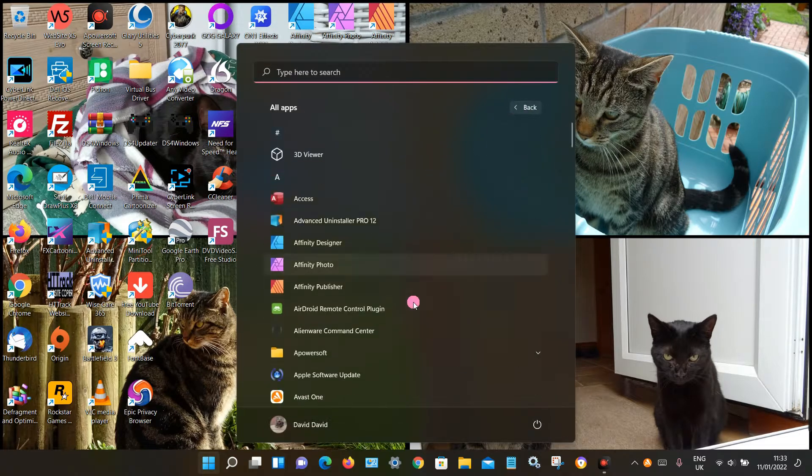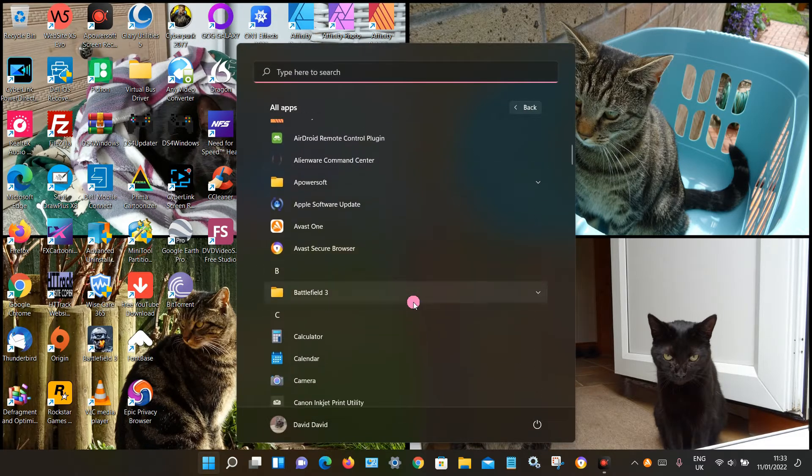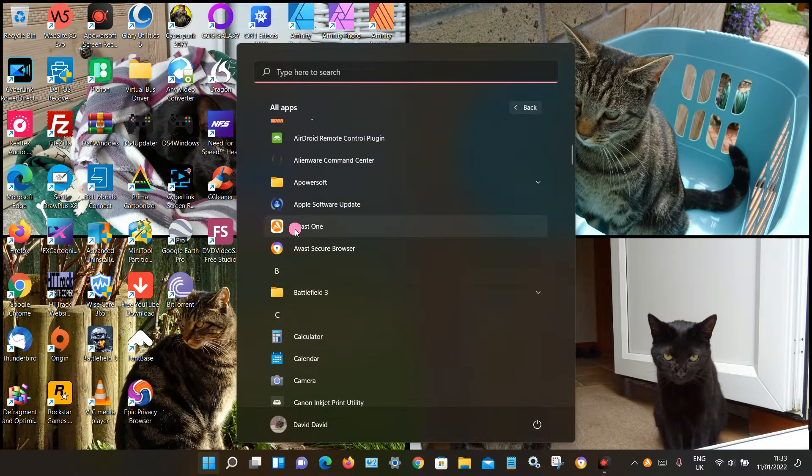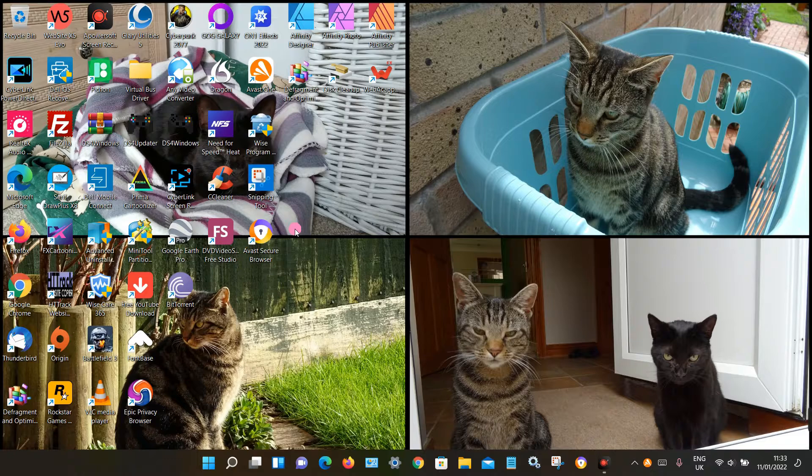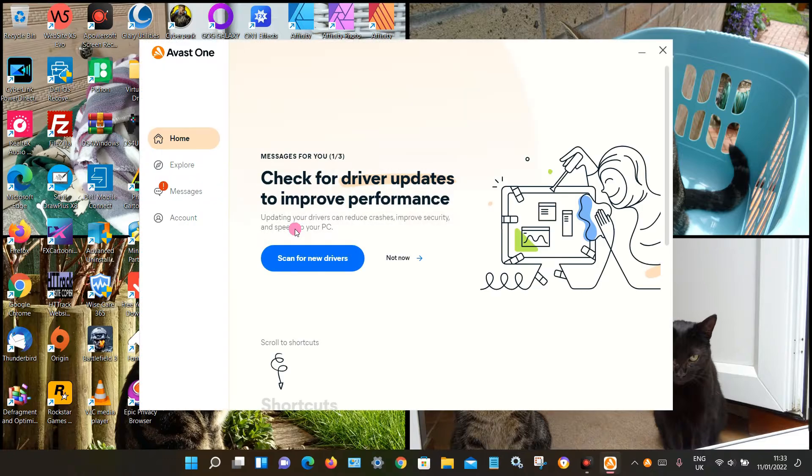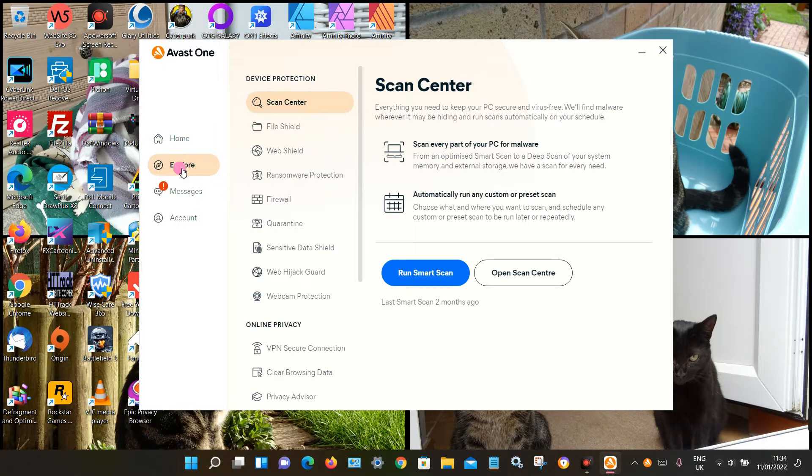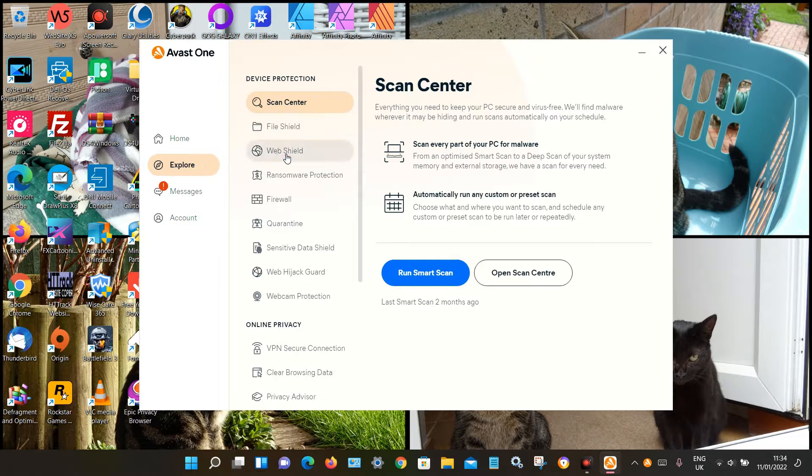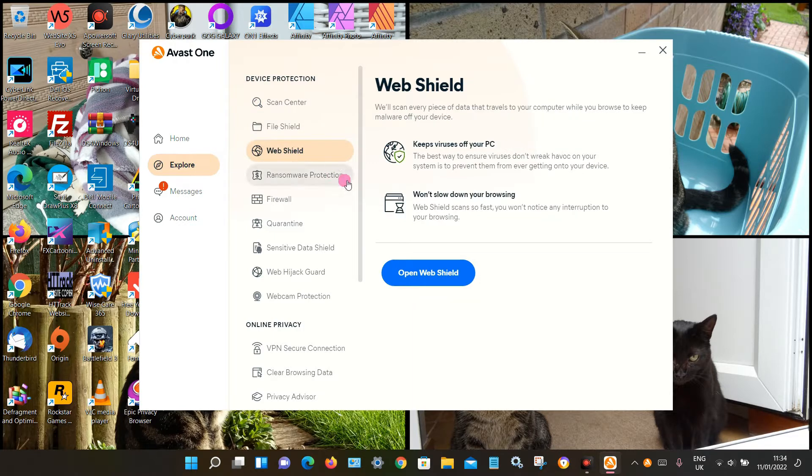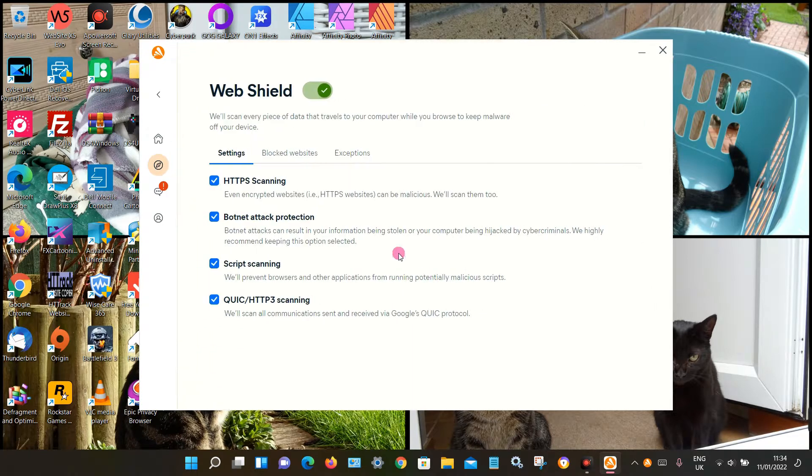Click on All Apps and look under the letter A, and you should see Avast One. To add a website, click on Explore, then click on Web Shield, then click Open Web Shield.